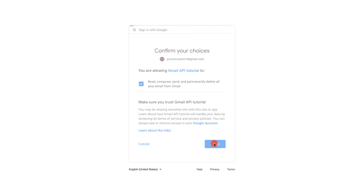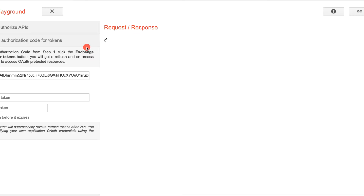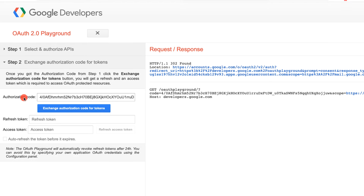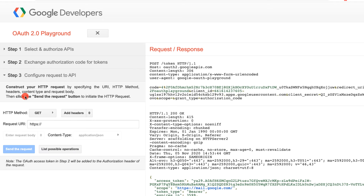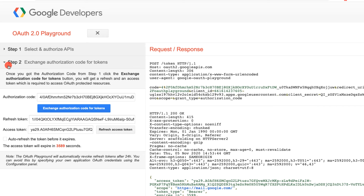Click Allow, then Allow again. We get back an authorization code. We need to exchange this for a refresh token and access token, so click 'Exchange authorization code for tokens'. Now we have the refresh token and access token. You can click Step 2 to view them again at any time.